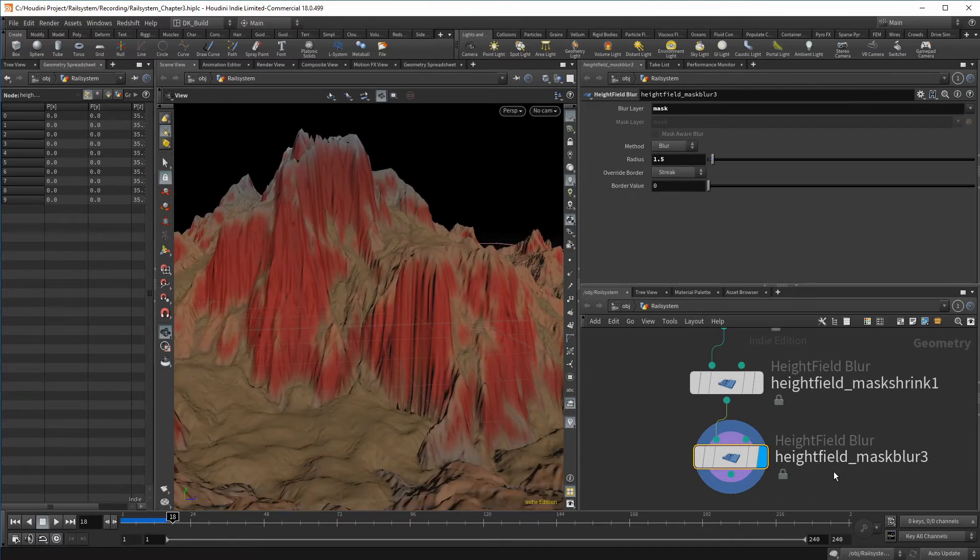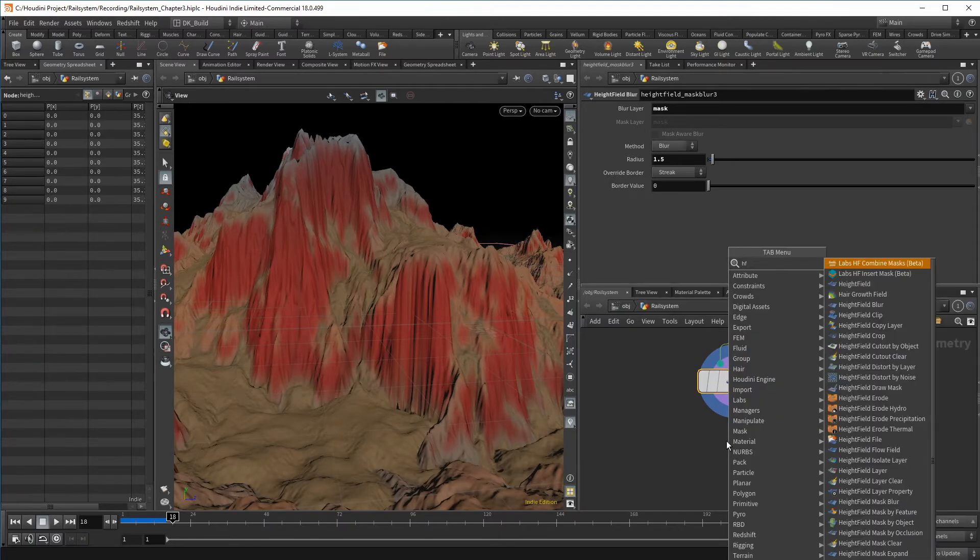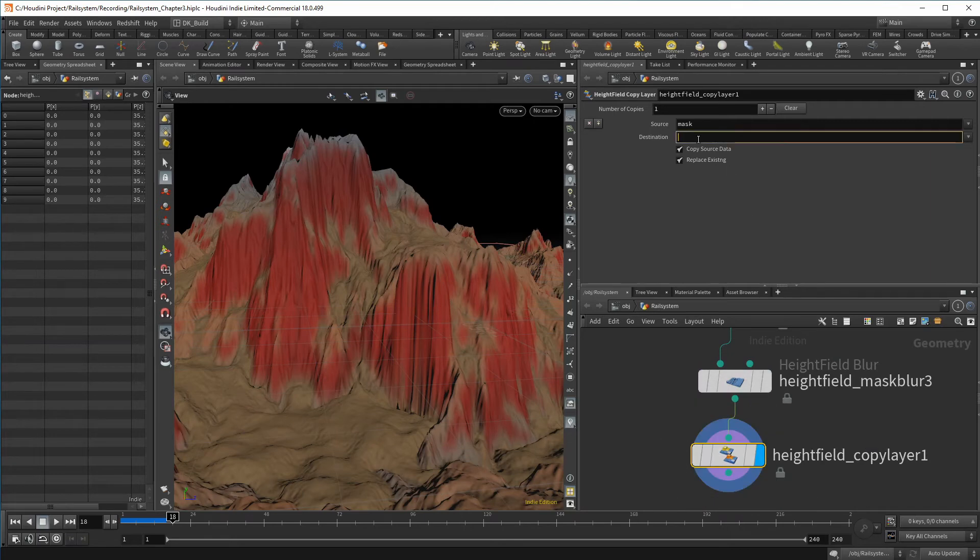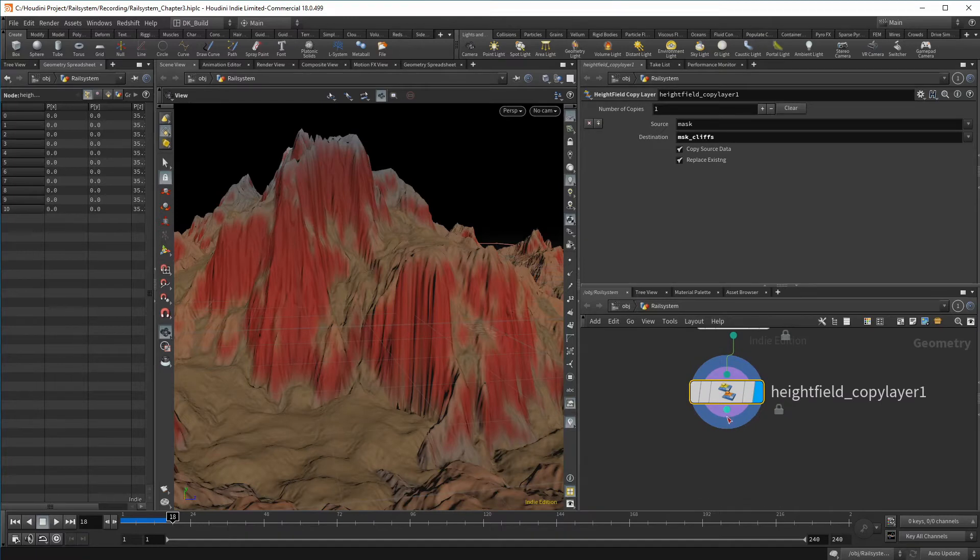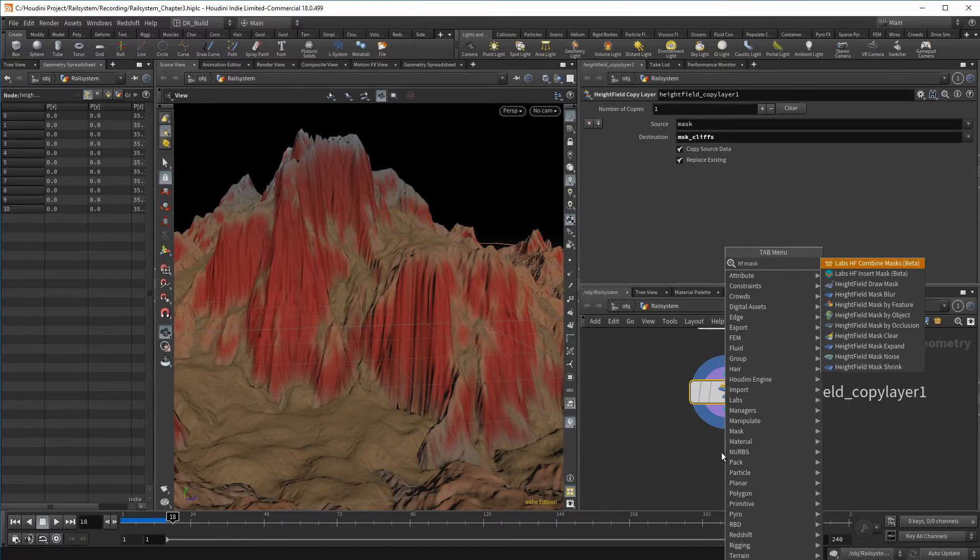We want to create additional maps. So we need to save this mask as something else. Create a copy layer node and rename the current mask to cliffs. I am using the prefix MSK for the maps I create. Now we don't need the mask anymore. And I am using another mask clear to get rid of it.